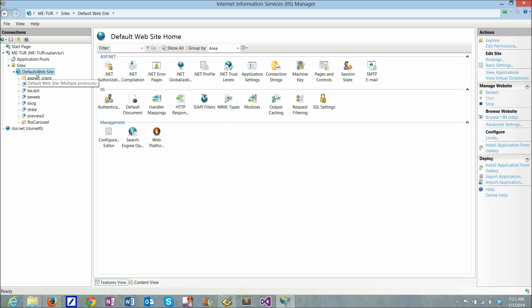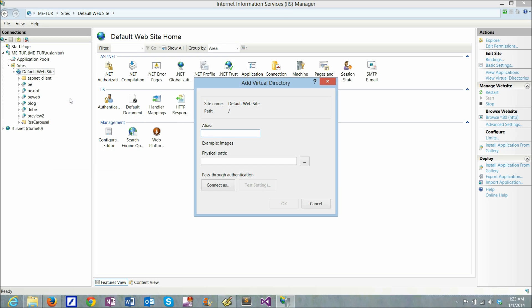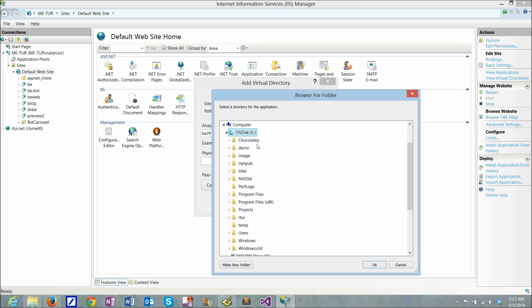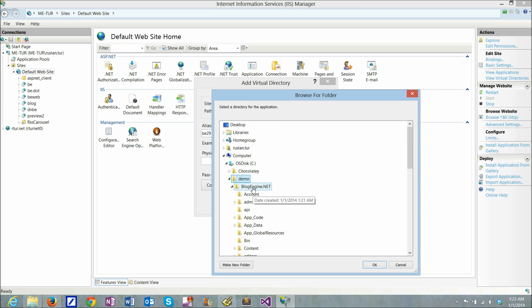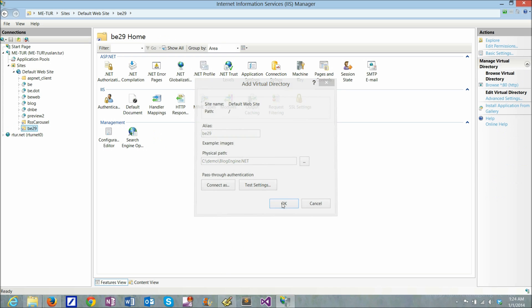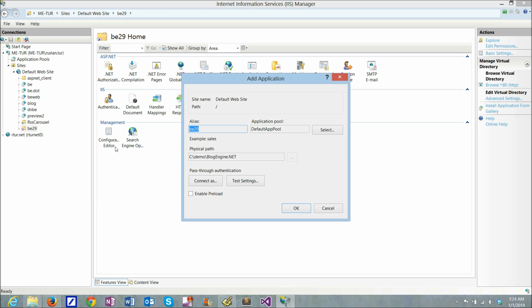So I'll go to default website and create a new virtual directory. I'll call it BE2.9 and the physical path is where I uploaded my application which is C:\demo\BlogEngine. Now I have a virtual directory and I need to configure it as an application because it is an ASP.NET application. So I'll convert to application.